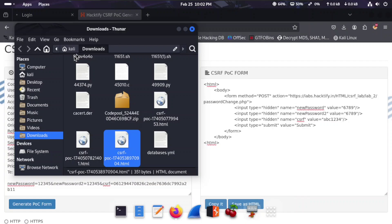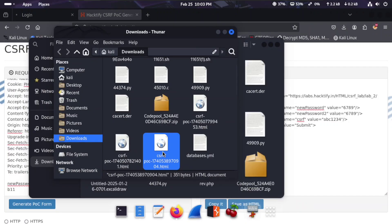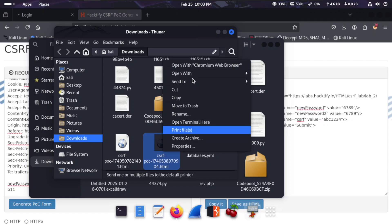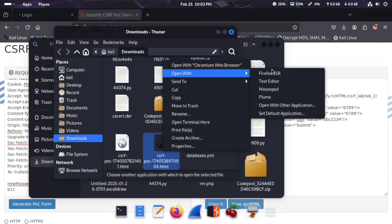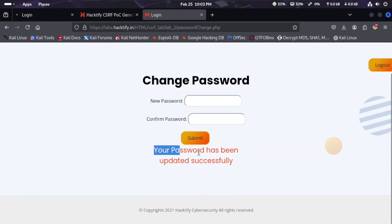Here is our file. We'll open this file using Firefox browser. It will open and there will be a submit page. Click this button and it will redirect to the change password page. You can see your password has been updated successfully.